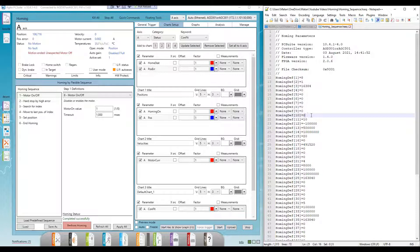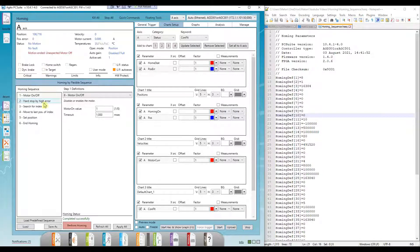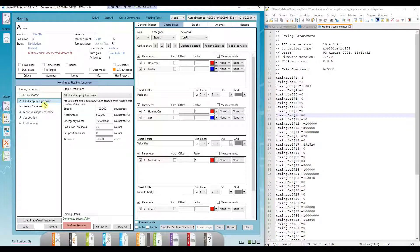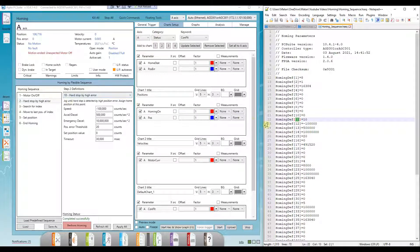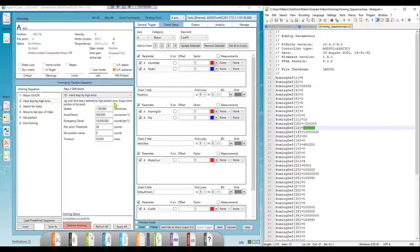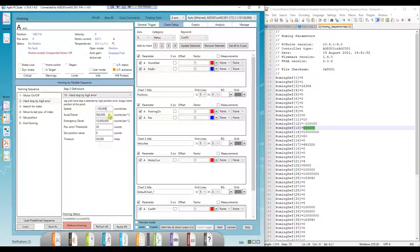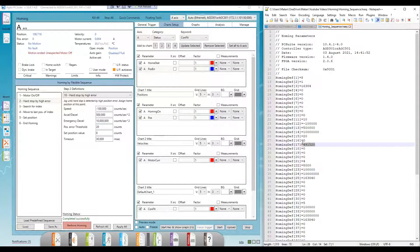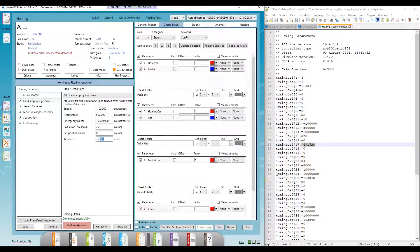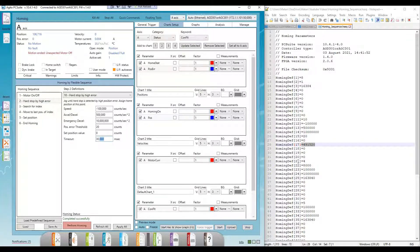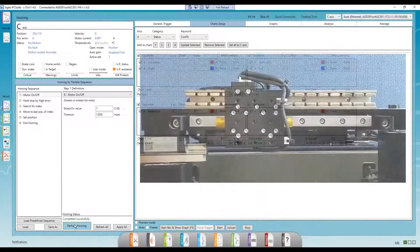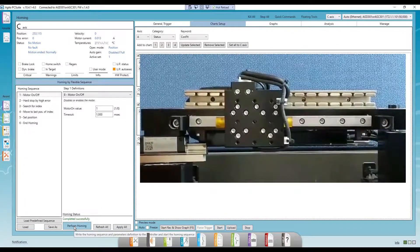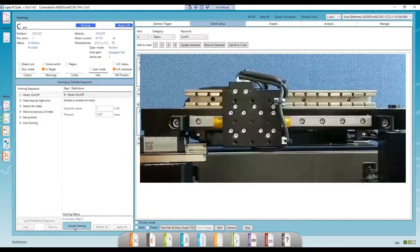The next step starts at index number 11. The hard stop by high error step type is number 10. And we can see the following parameters filled out the same way as we set them in PCSuite. And again, the timeout value is in units of controller samples. The next steps start from indices 21, 31, 41, and so on. Alright, let's see it in action. First, from the homing window interface.